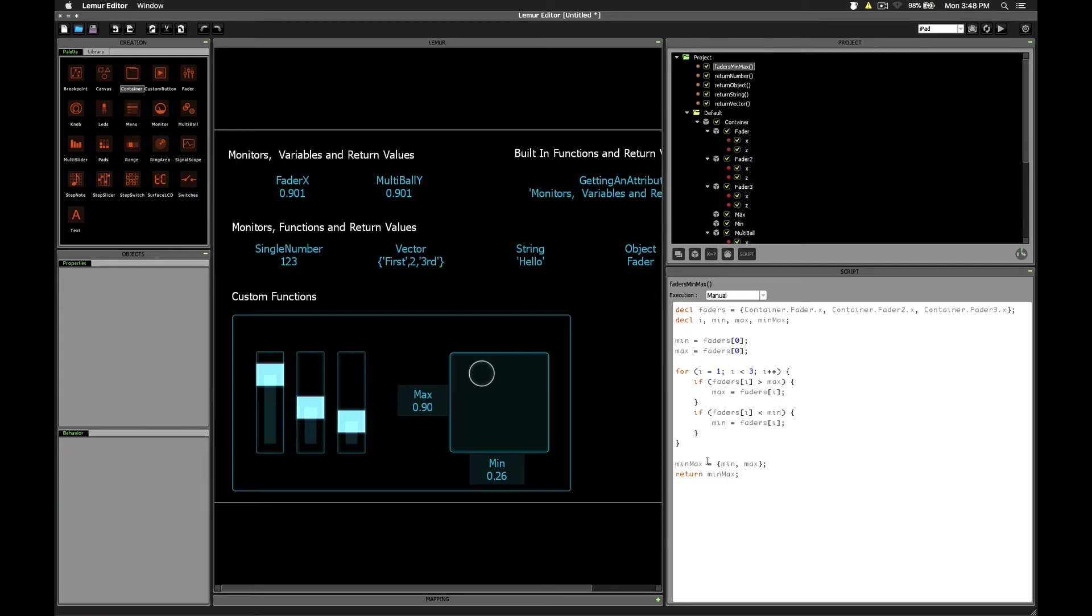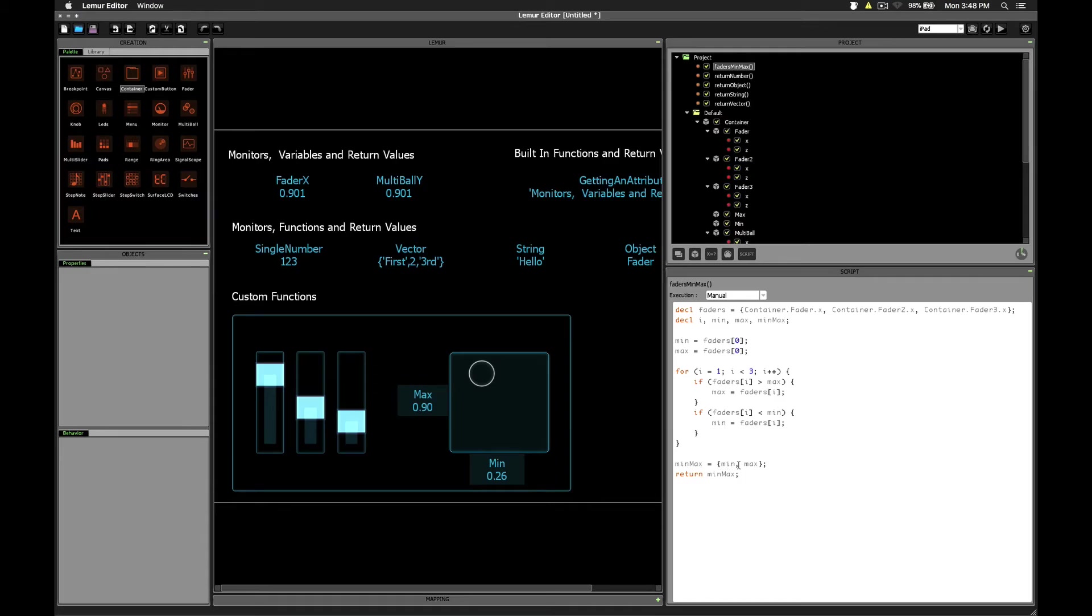This step isn't exactly necessary, this is just for clarity. You could simply write return and then put the min max vector here. So what does this mean? This means that whenever we call this fader's min max function, we get back a vector that has the minimum value of all the three faders as the first element and the maximum value as the second element.